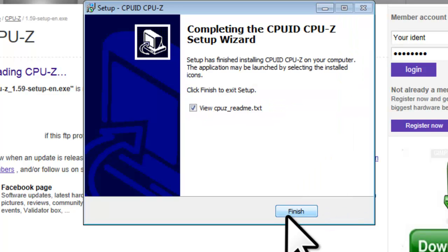On the completing the CPU-ID CPU-Z setup wizard screen, uncheck the option to view CPU-Z_readme.txt and click the finish button.